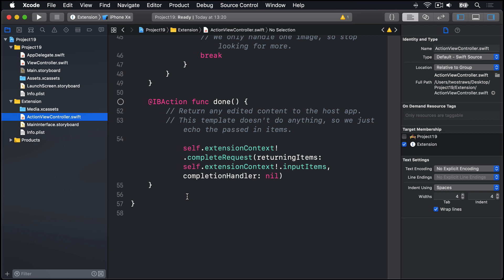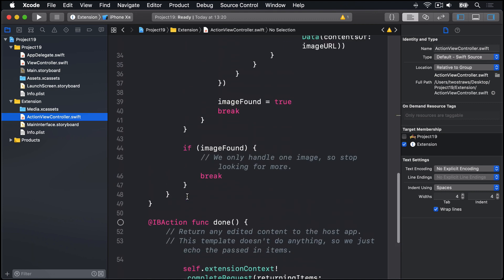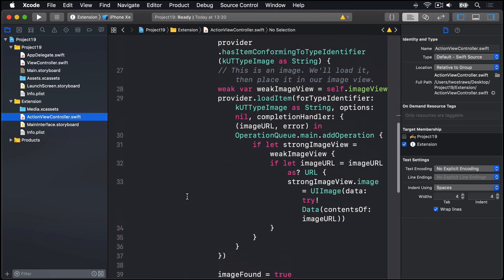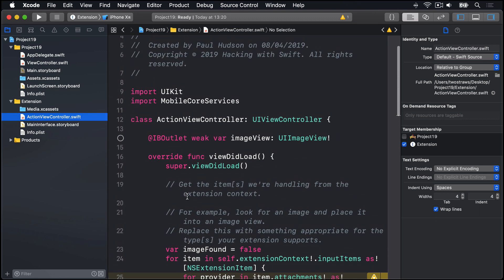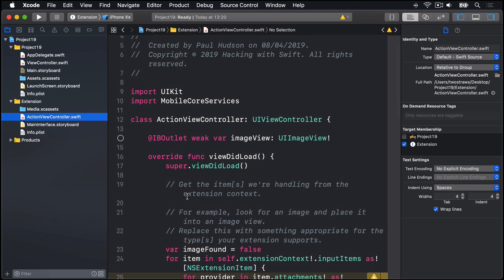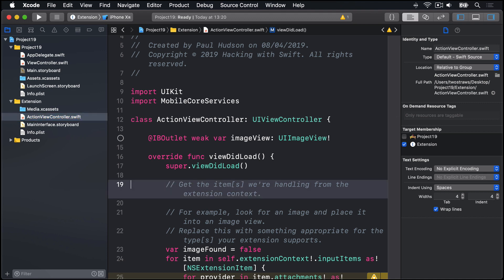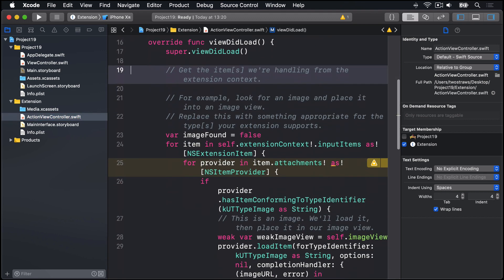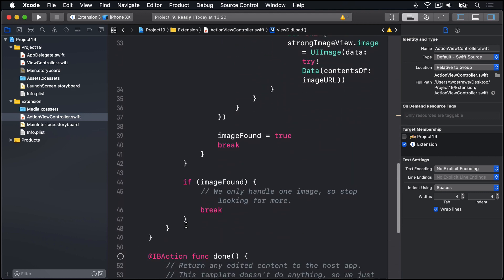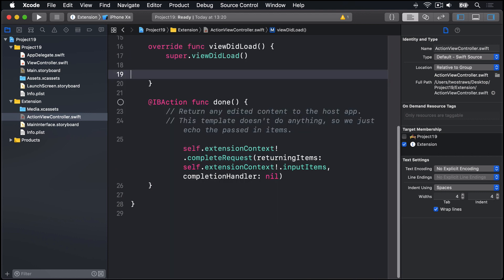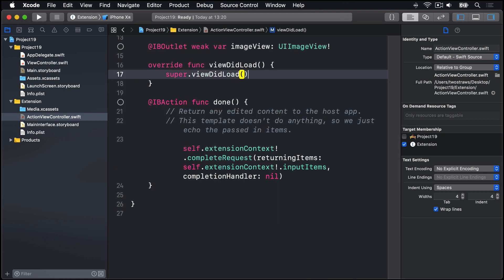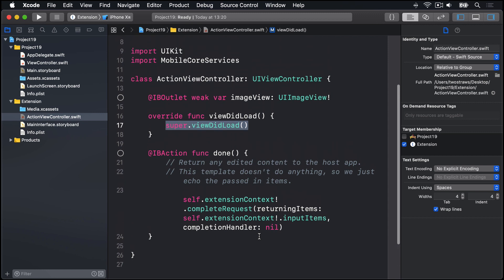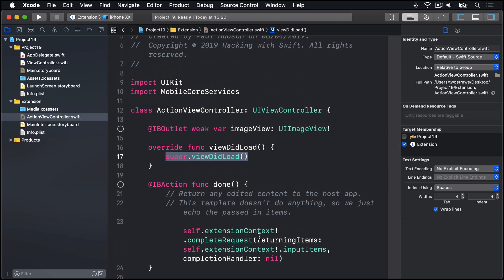Now to help make all this code inside ViewDidLoad easier to understand, I want you to delete it. Just go ahead and select everything below Super.ViewDidLoad, all this code here, and get rid of all of it, leaving just the call to Super.ViewDidLoad.